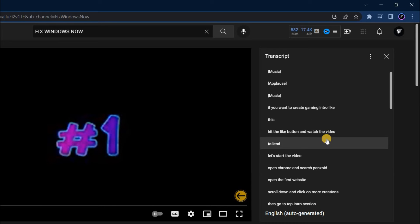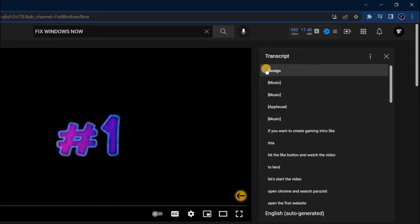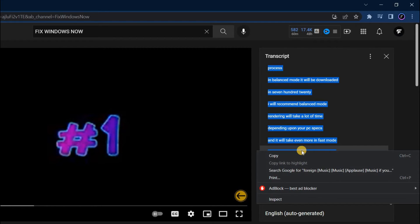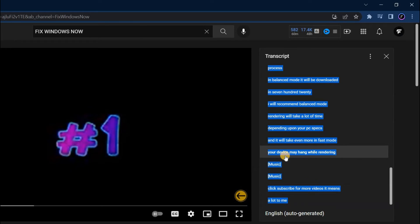Now simply select from the top and scroll down till the end. Now we have selected all transcript without timestamp. Now right click on it and then click on copy.